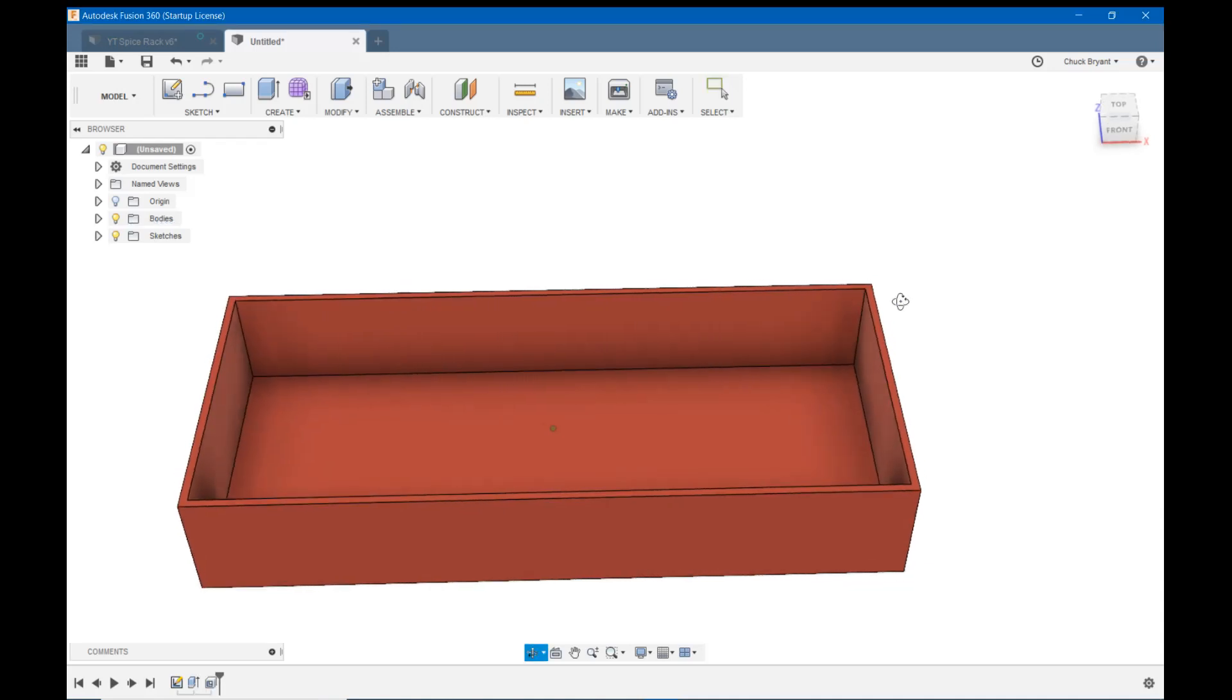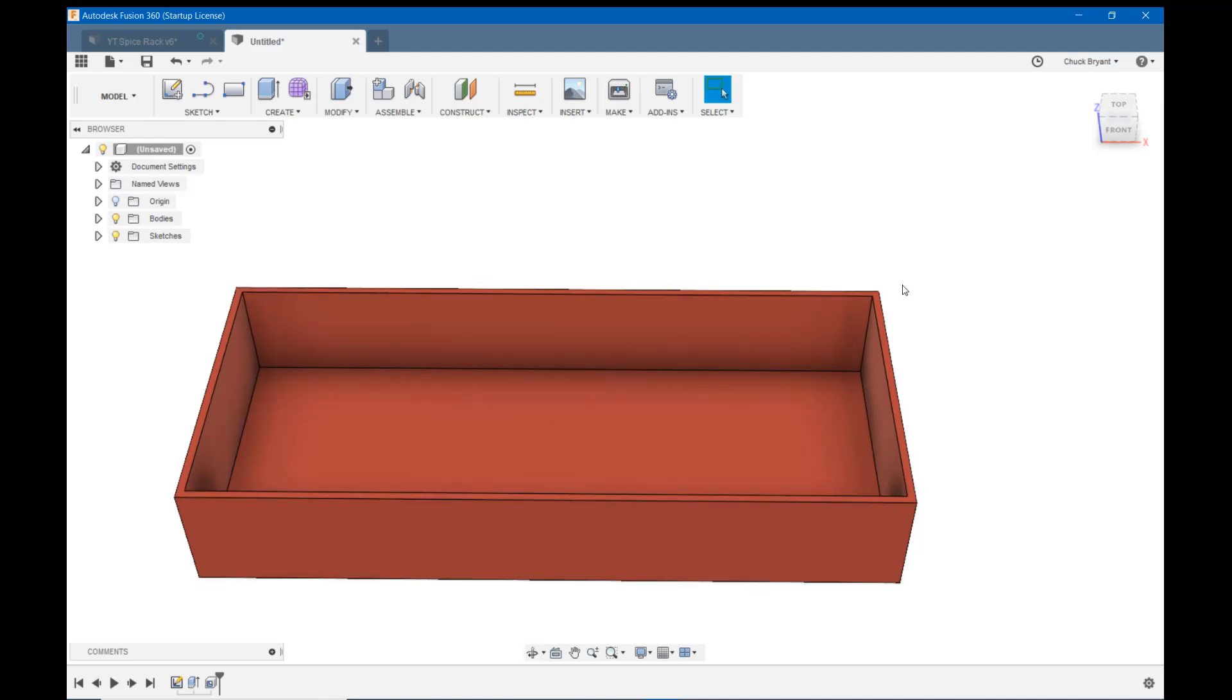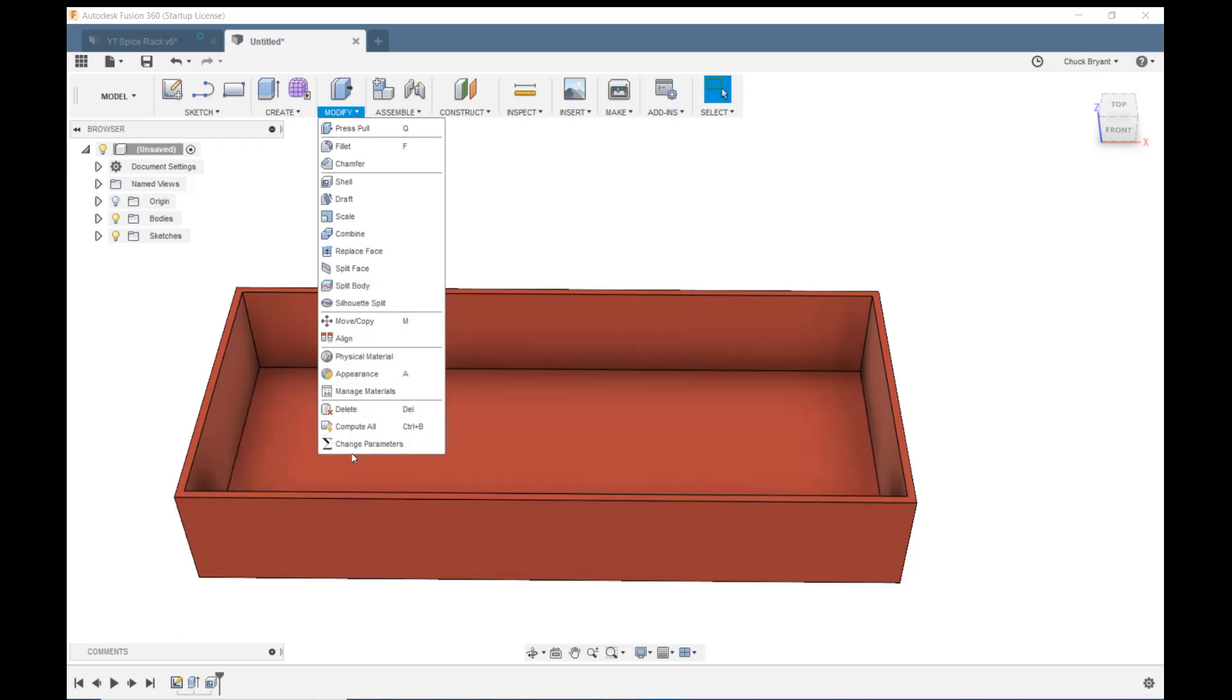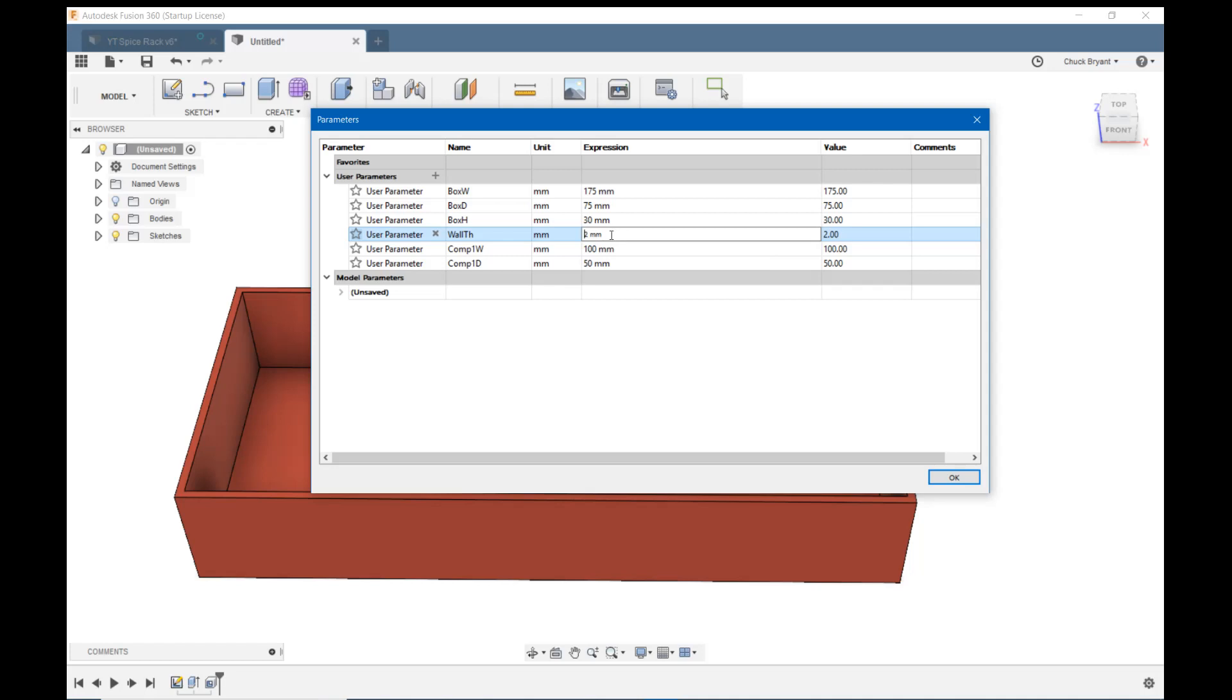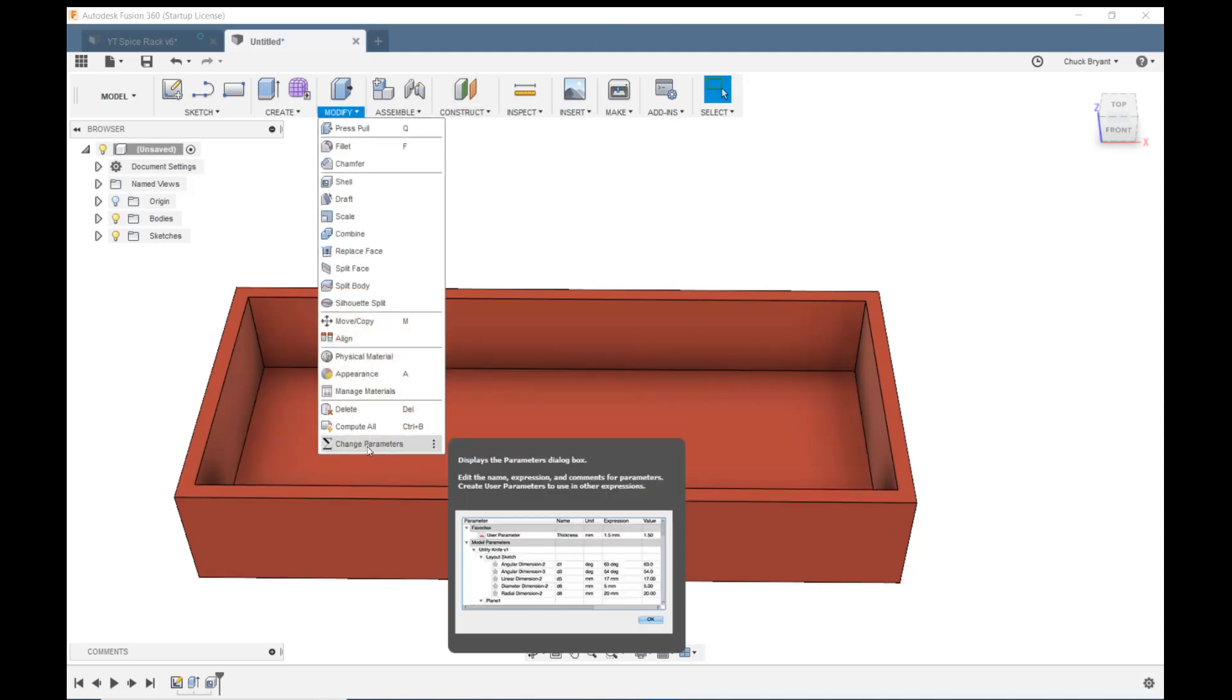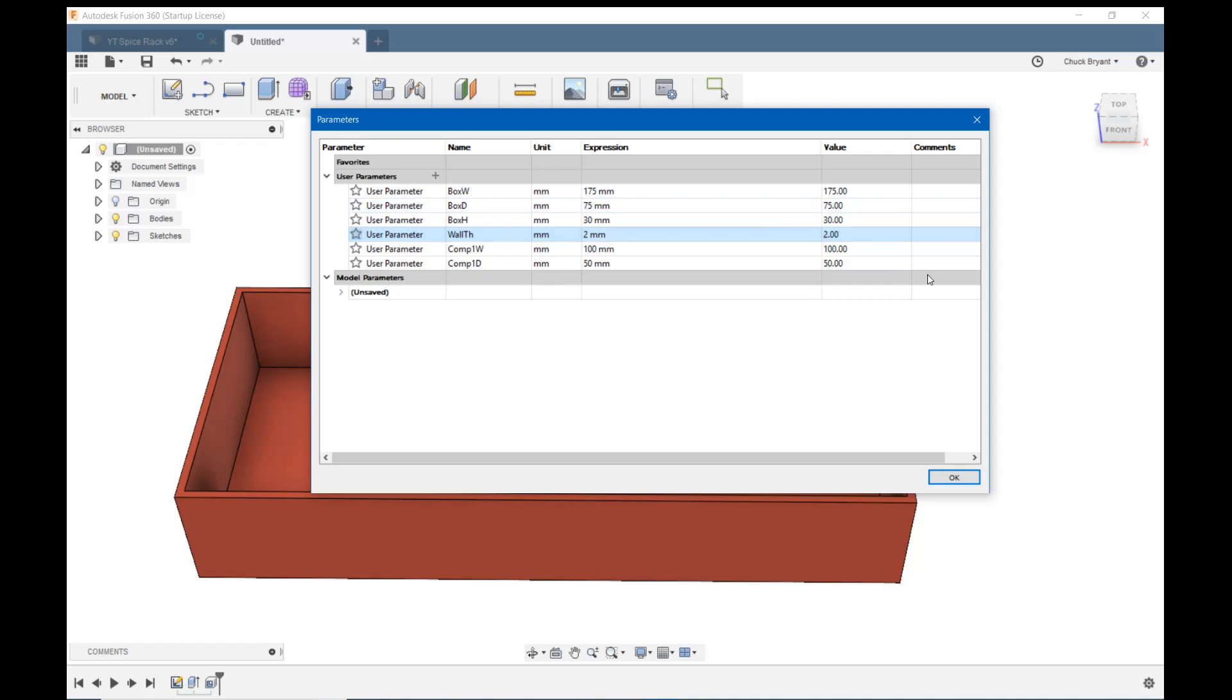Now if I want to change any of those dimensions, instead of coming back into those sketches, I come up to modify and change parameters. And there I have box width, box depth, box height, and wall thickness. I can change any of them at this point. I can decide later on I want a four millimeter wall thickness and now my walls are four millimeters. I don't want a four millimeter wall thickness, so let's go back and put that back to two and OK.